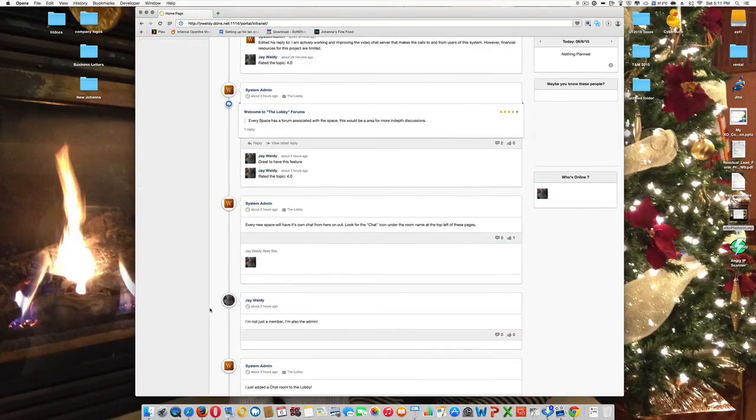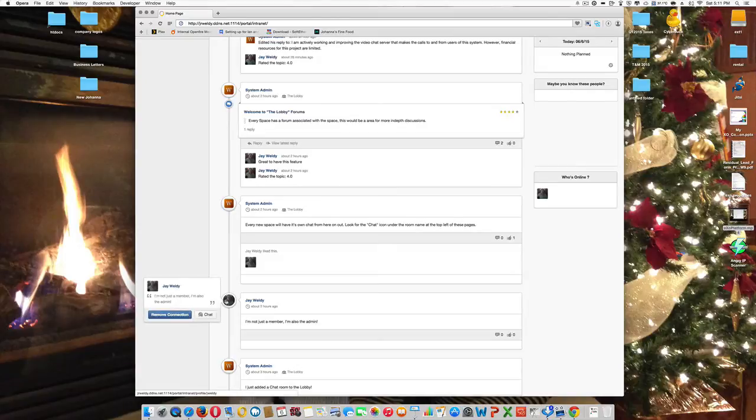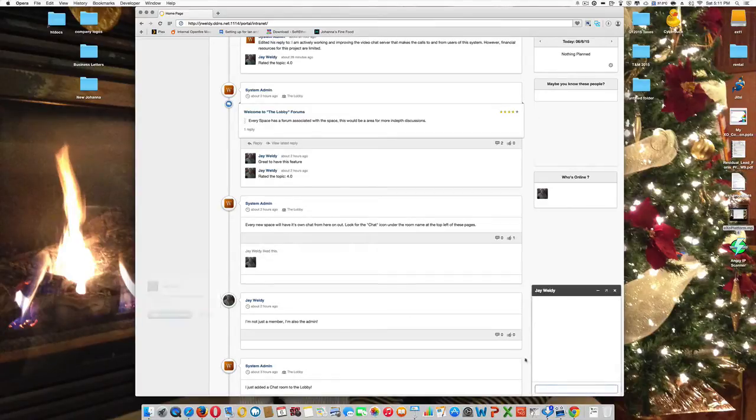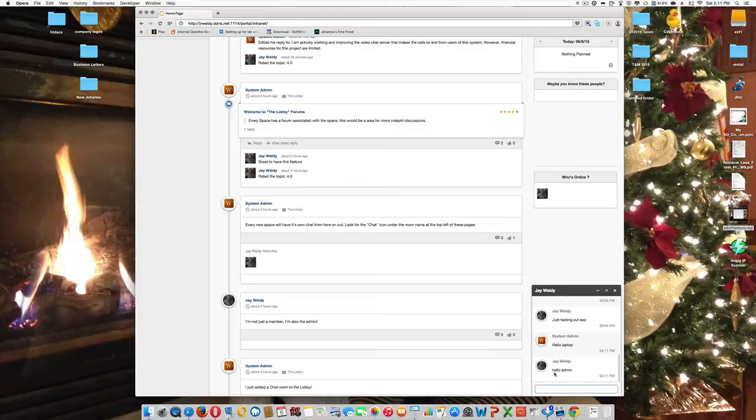Now, within XO platform, they have a chat plugin, which I have successfully implemented within the system. And it does a very nice job.